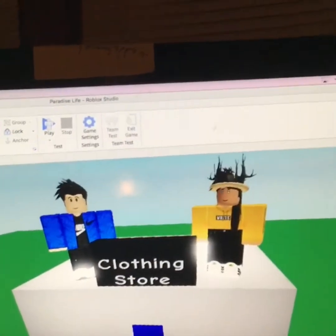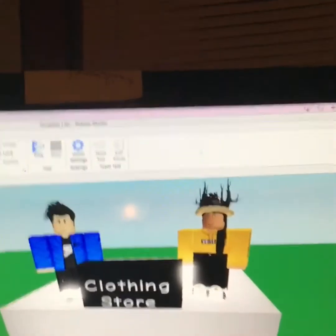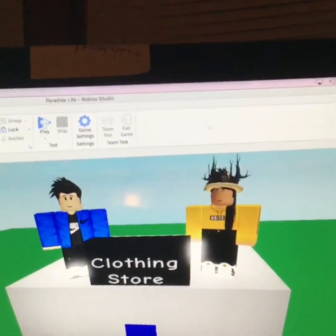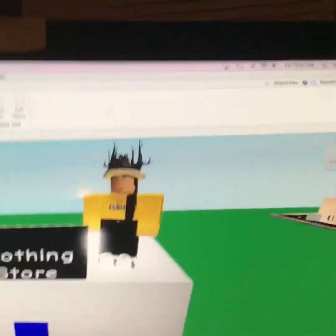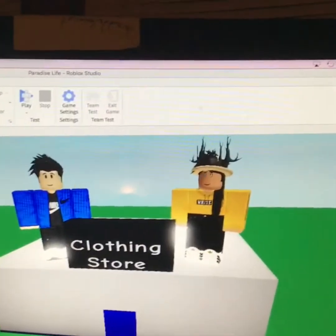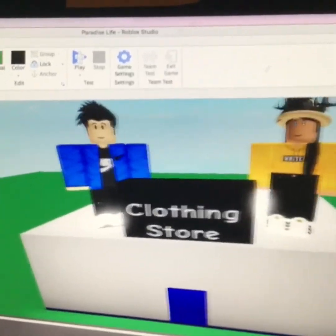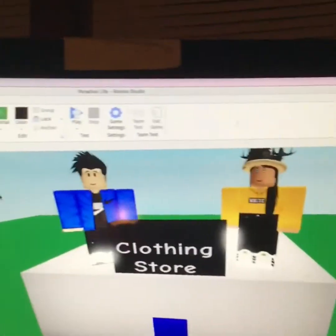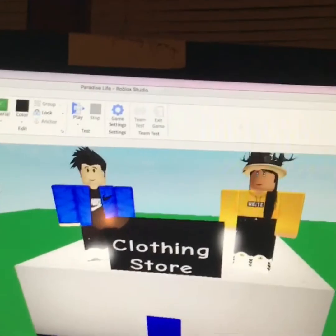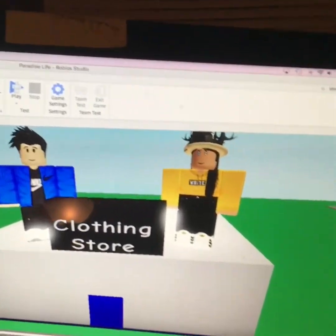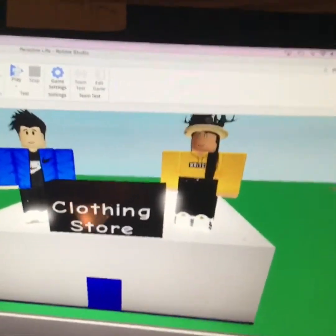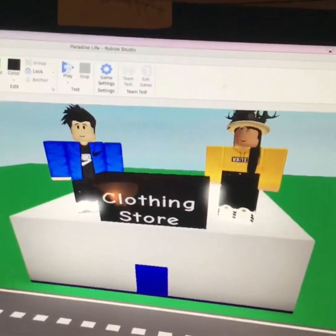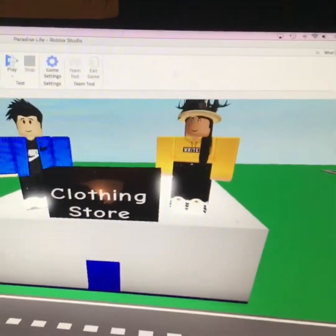I'm finally done with the decorations — it took me about 10 minutes or five. This clothing store is inspired by Island Life's adoption center in the game. I think I overdid it with the things inside.